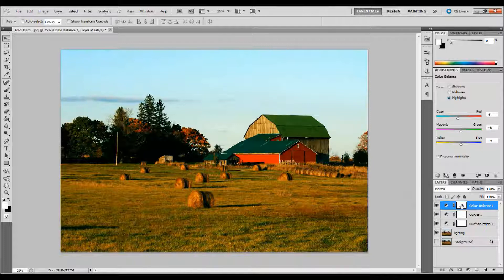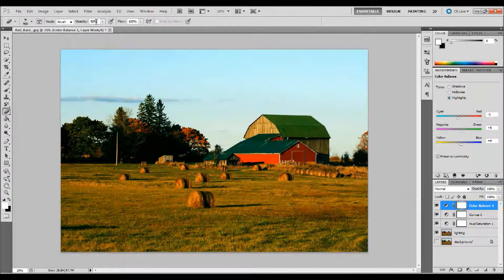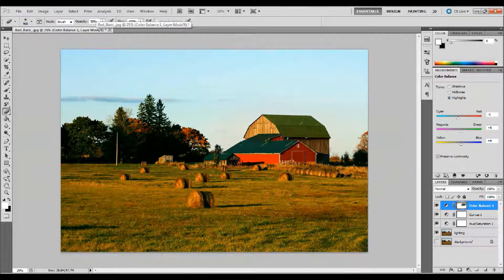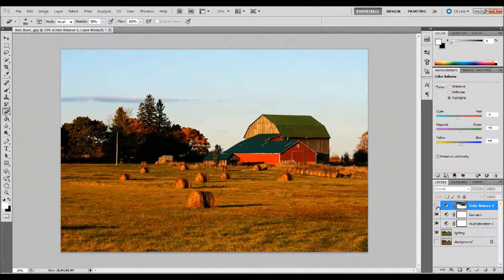I want to click on that layer mask for that Adjustment Layer and erase some of the effect off the sky and probably off this barn as well, because I like the way the grass is looking but I don't like how it affected my barn and sky. I'll select that layer mask, get an eraser from my tool palette, make sure the hardness is set to zero, get a pretty big brush, and set the opacity to 50%. I'll brush a little bit of that effect off the sky and off the barn — I'll hit the barn twice because I don't want any of it on the barn. Now it's pretty much just affecting the trees a little bit and the grass. I think I want to hit the trees one more time with the eraser because I like those being a little bit more red.